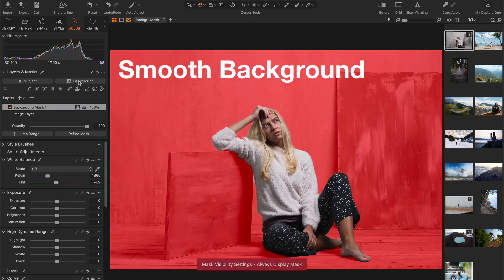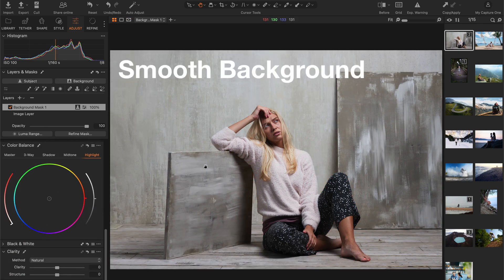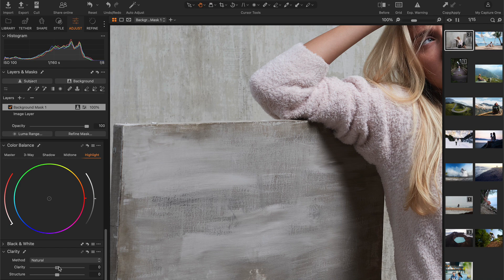You will learn how to use clarity to smooth out the background and focus the viewer's attention on the main subject.